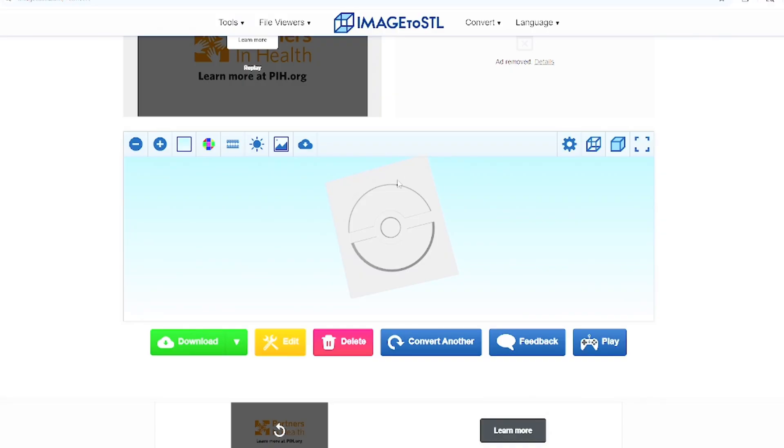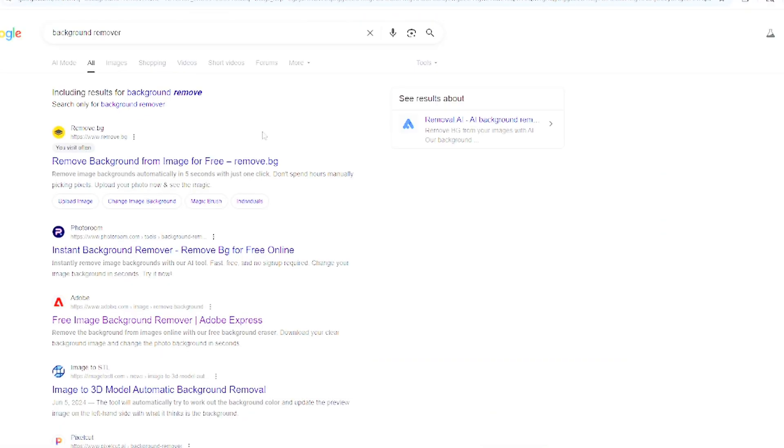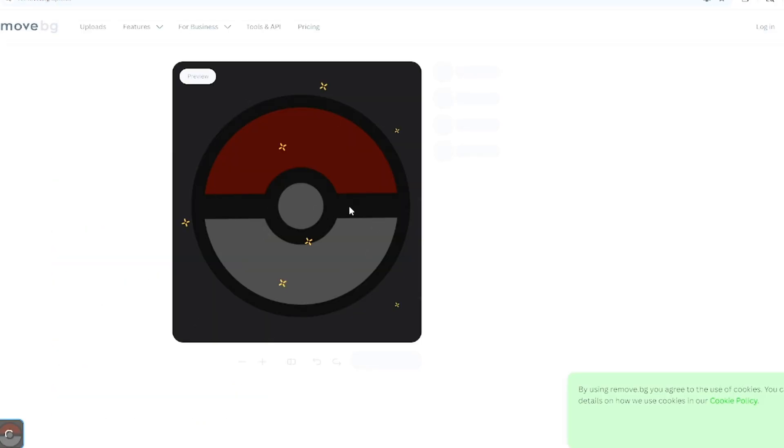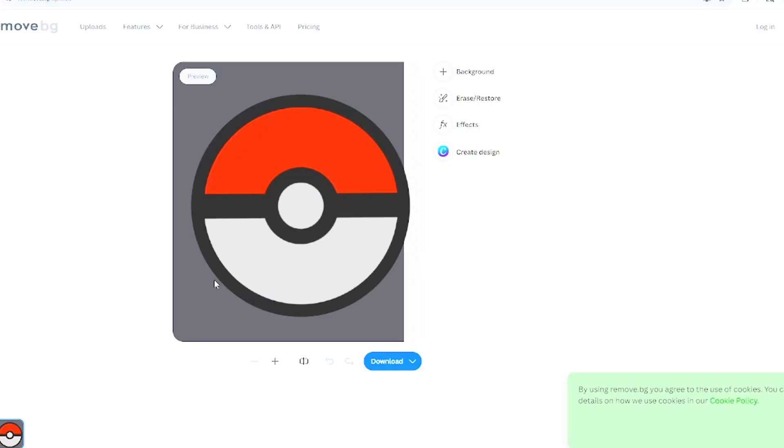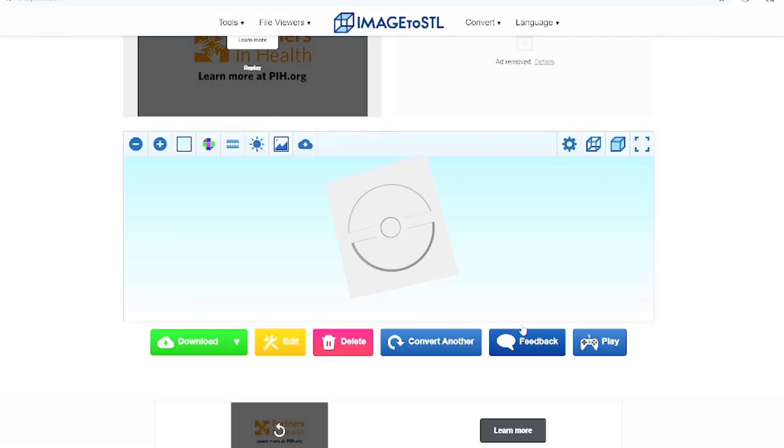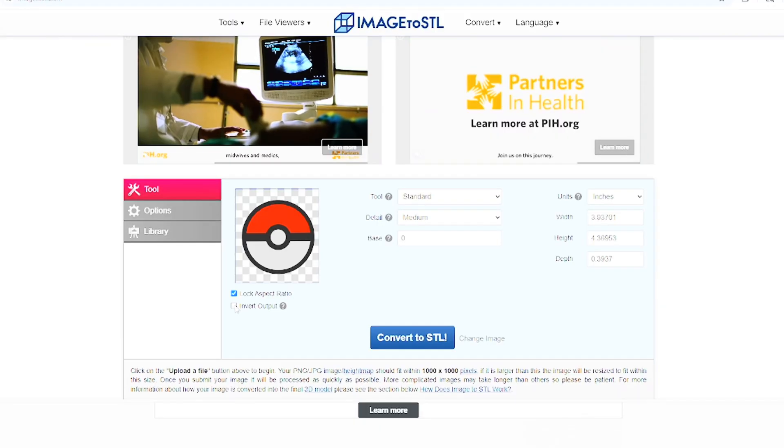In case you have this issue, I'm going to show you how to get rid of that as well. Search up background remover and click on this first one right here. Upload your image and it will automatically erase that background. Then you can download this.